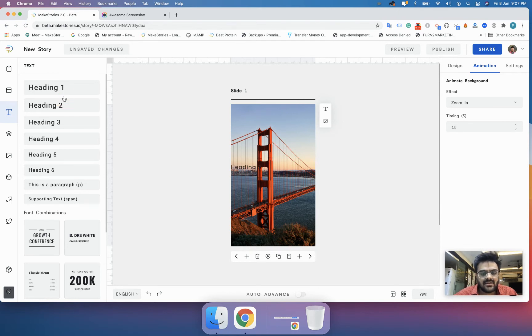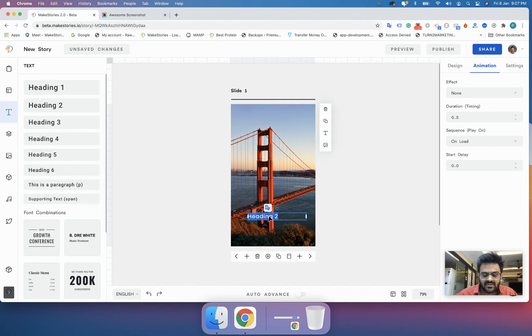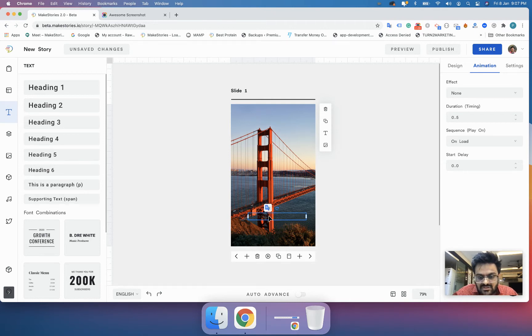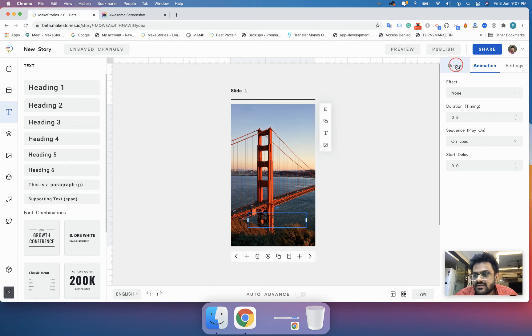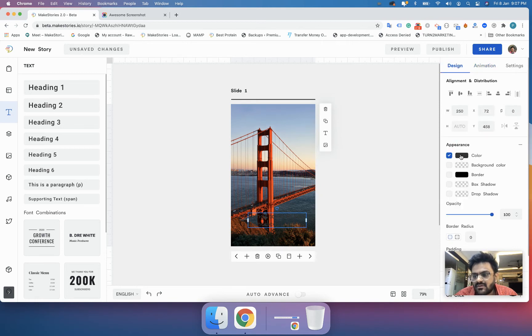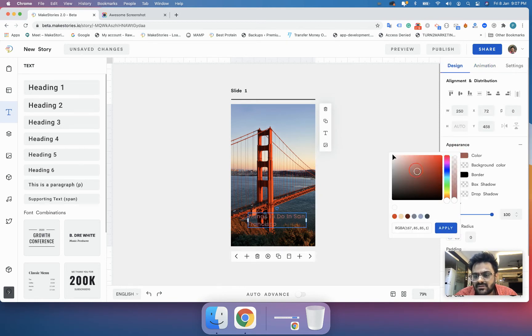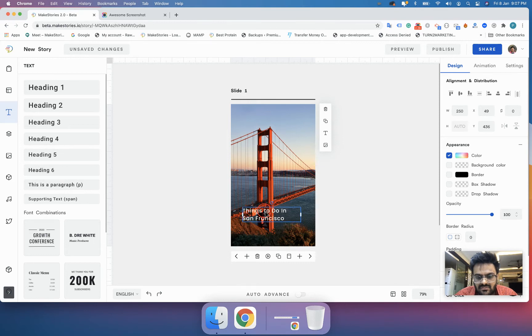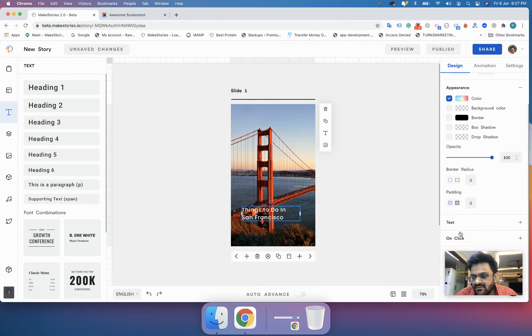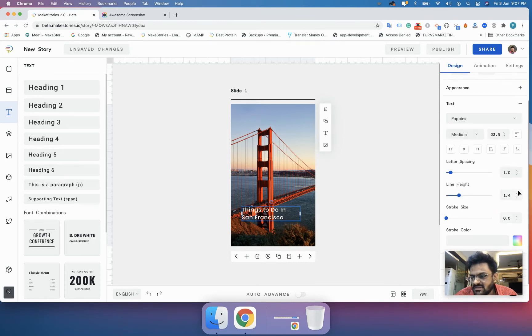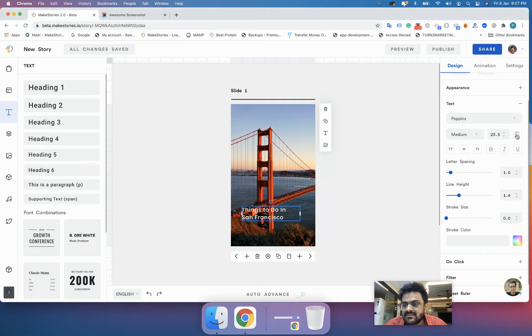We are going to use the H2 tag, and here I will write 'Things to do in San Francisco.' I will just change the color. We don't have to worry about this right now because we will do a separate lesson on how to do all the formatting when you use MakeStories. I will just center align this.